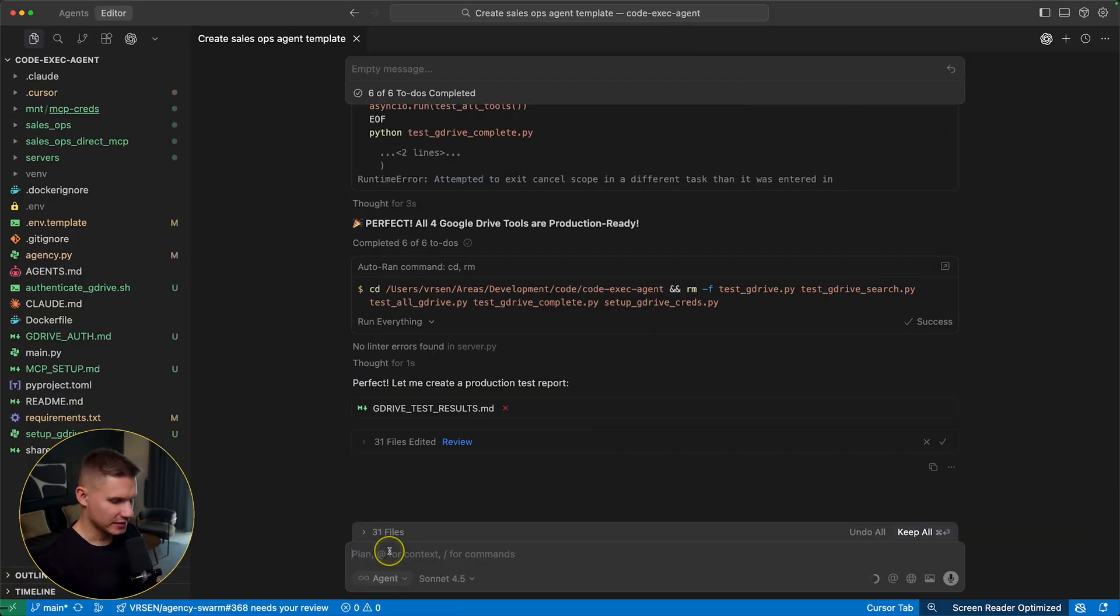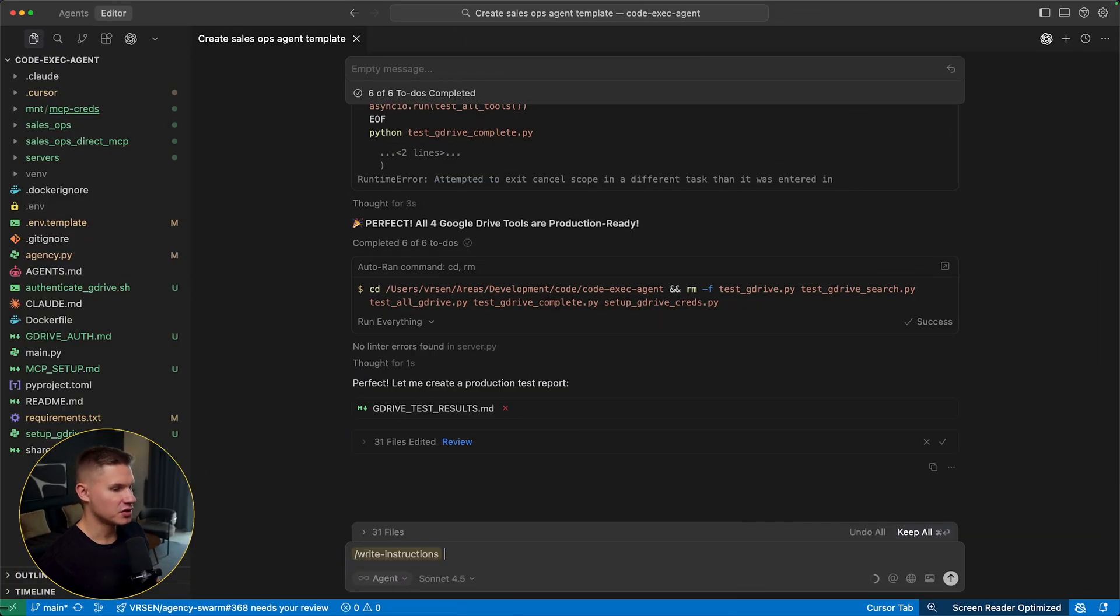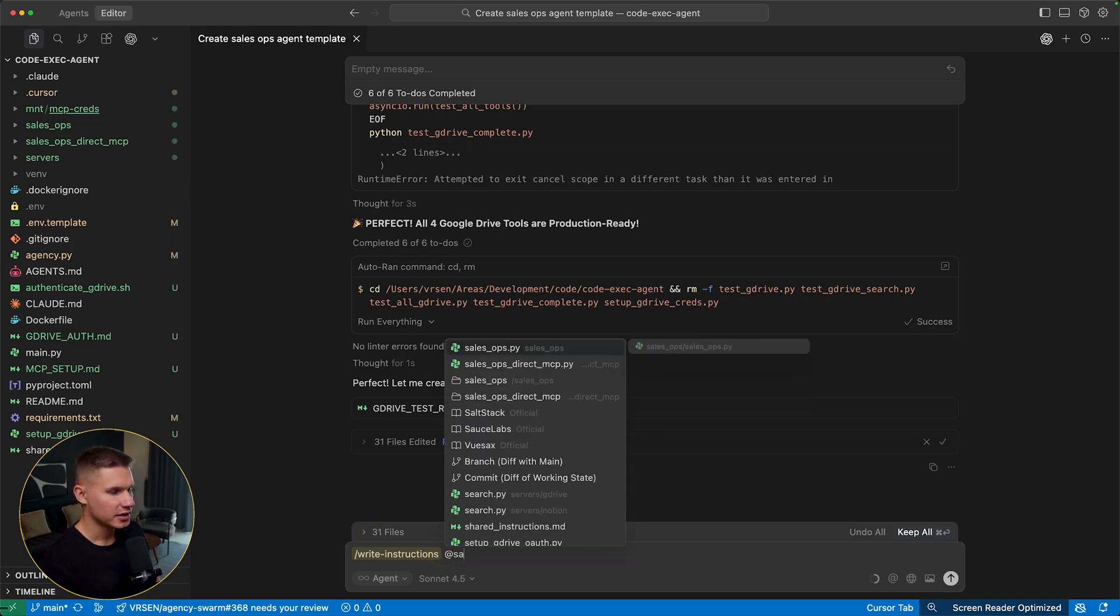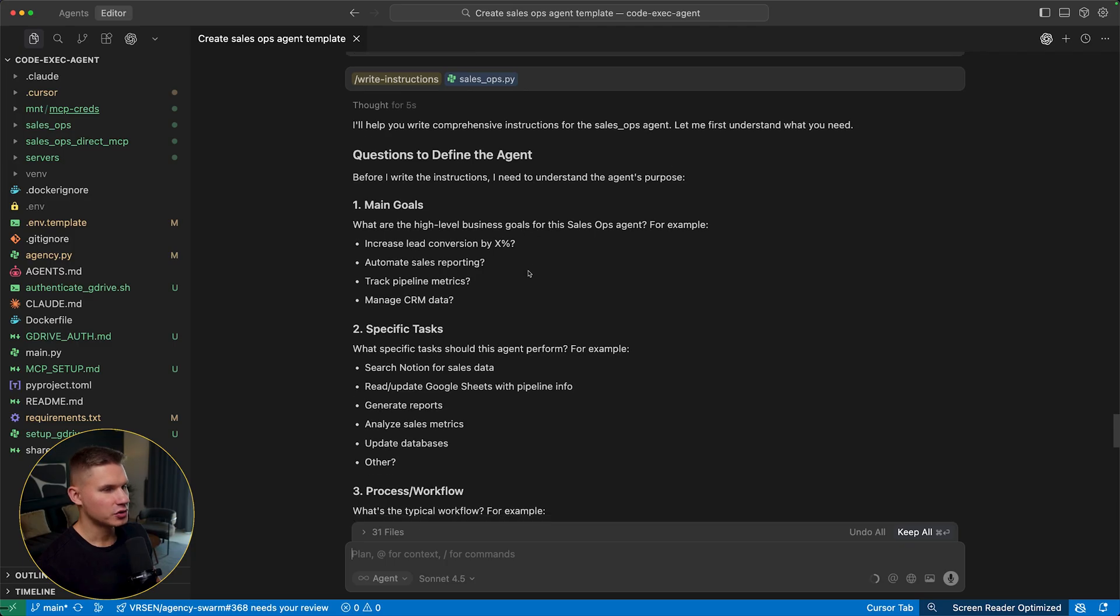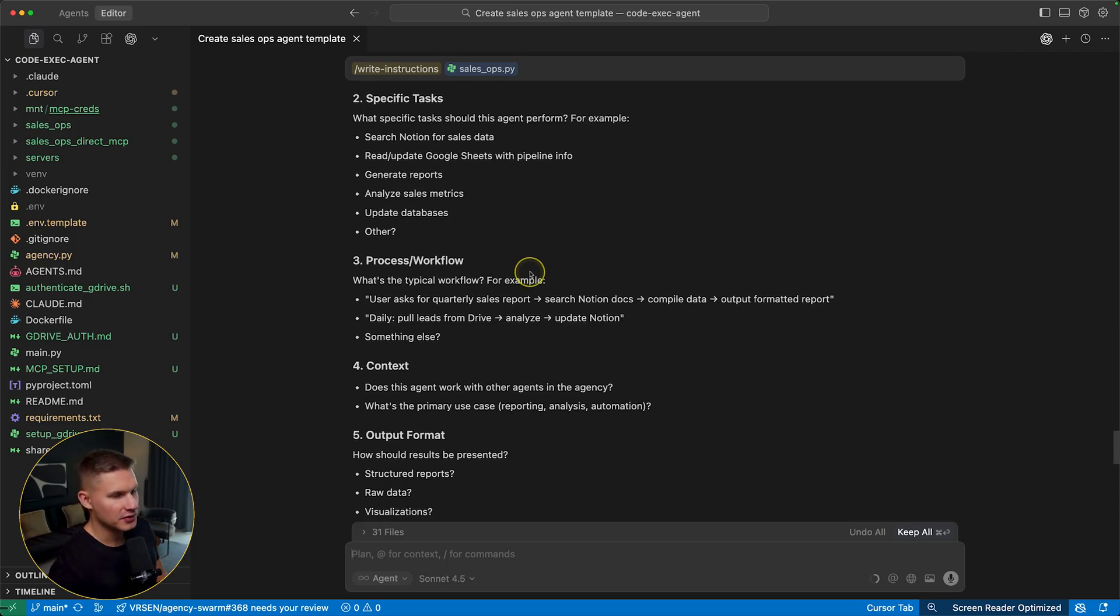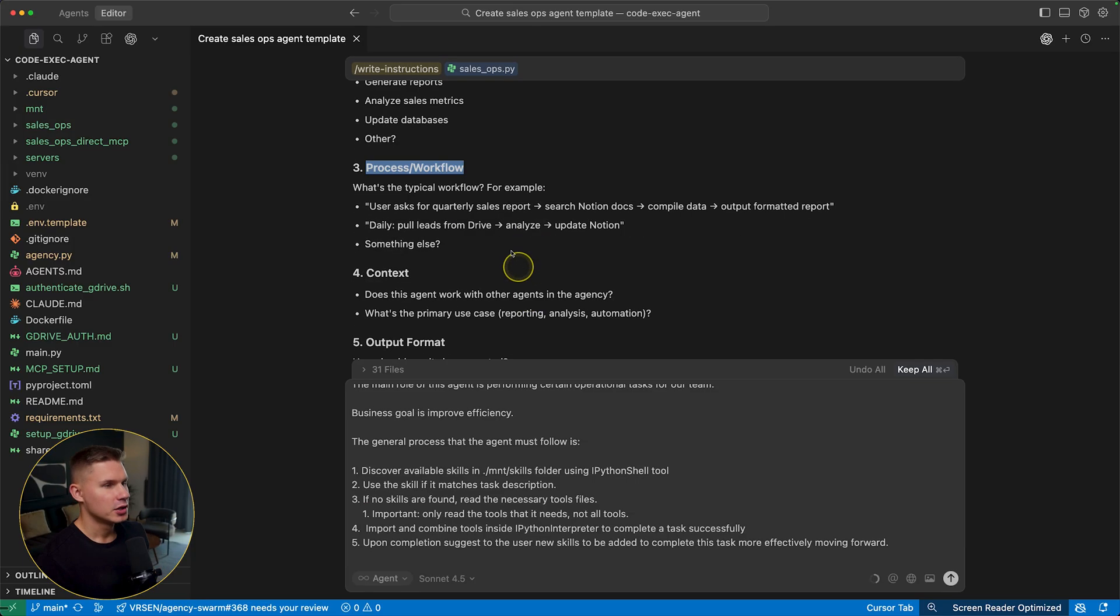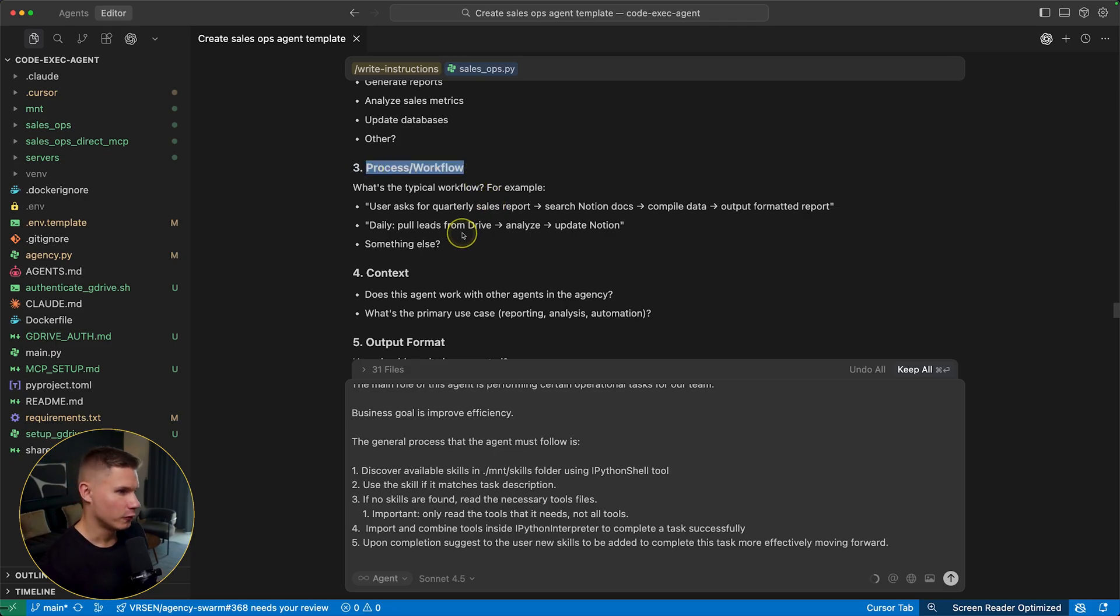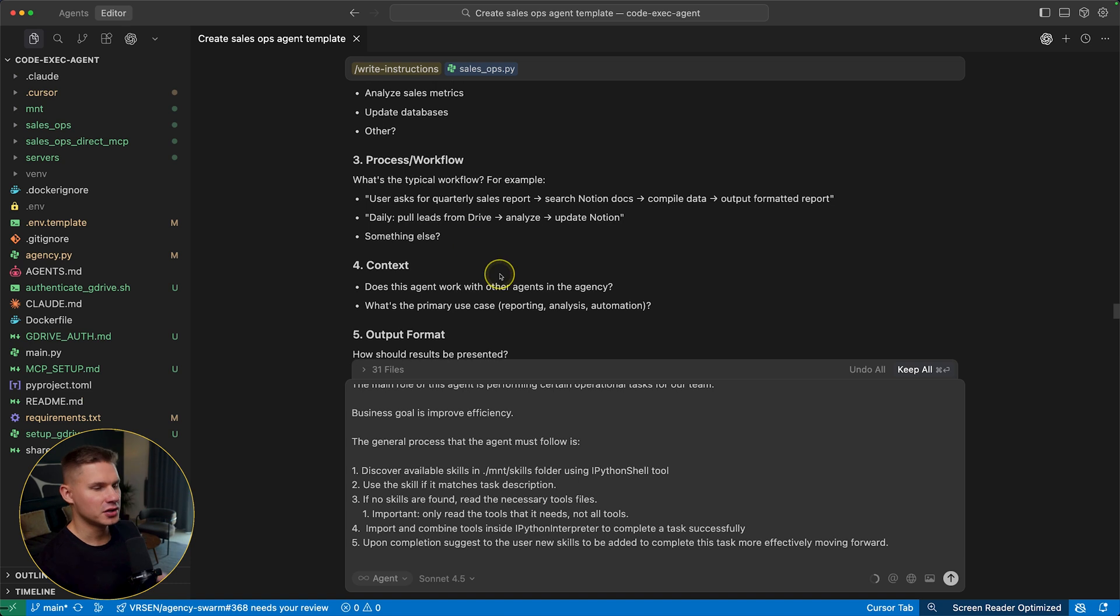Now the next step is to write instructions. For writing instructions, I also recommend you use this write instructions command and then simply tag the agent that you want to create the instructions for. Then cursor is going to ask you a few questions to properly define the context for your agent. Make sure you answer all these questions carefully. And the most important one is the process and workflow. Prompting is key with this technique.